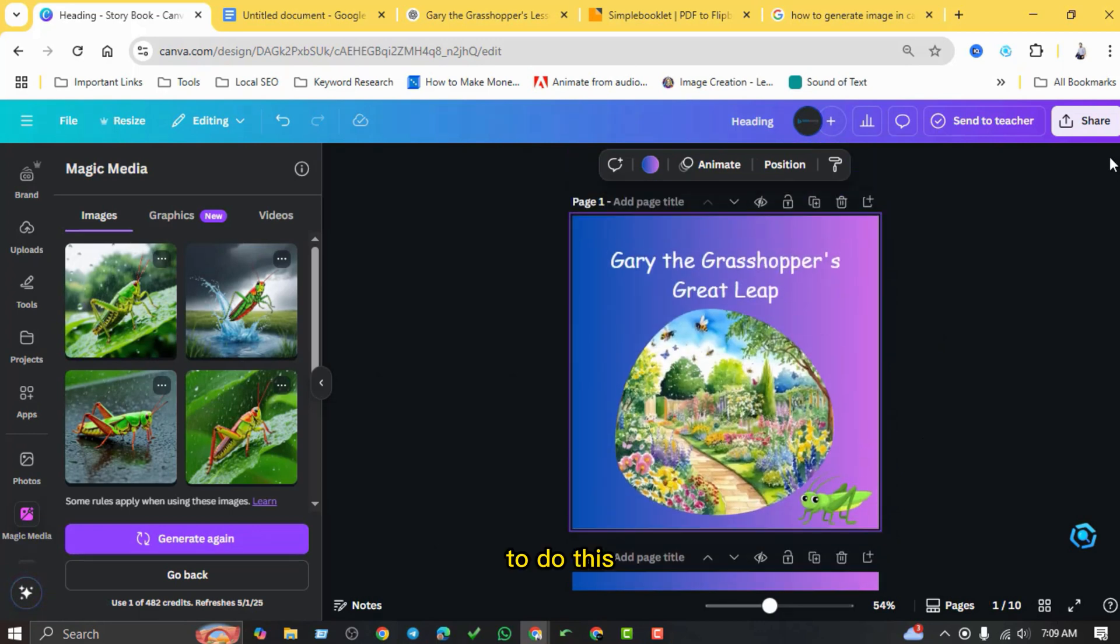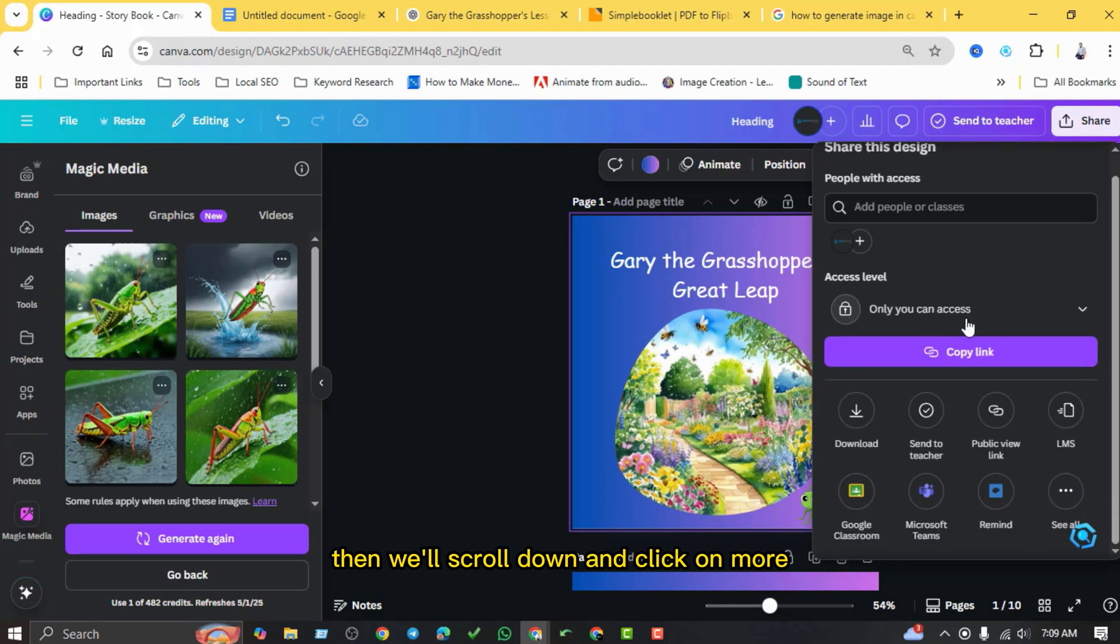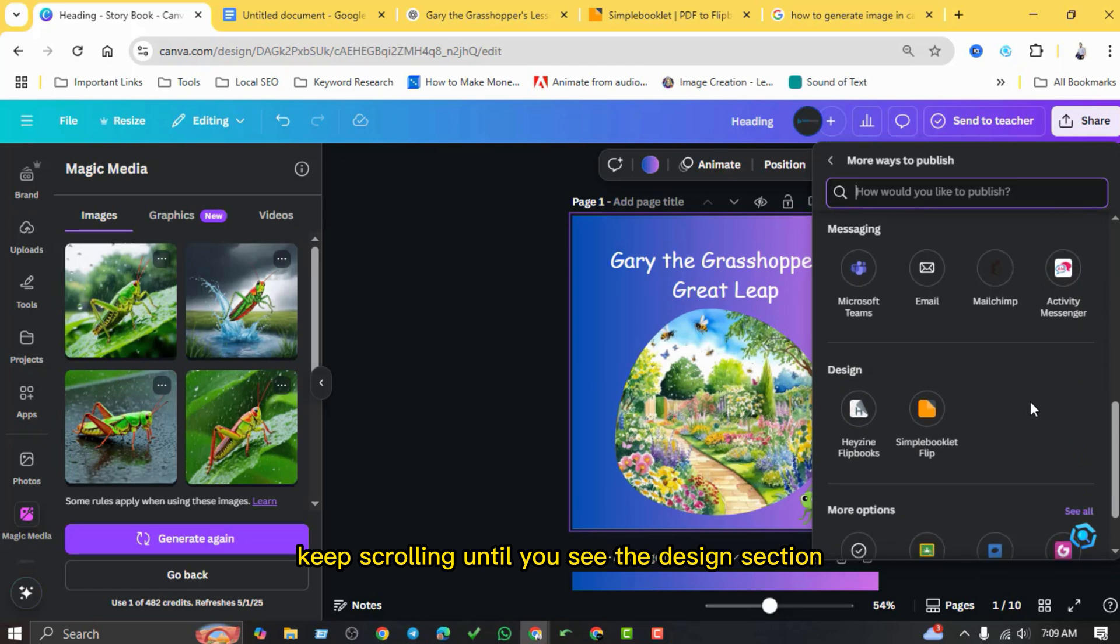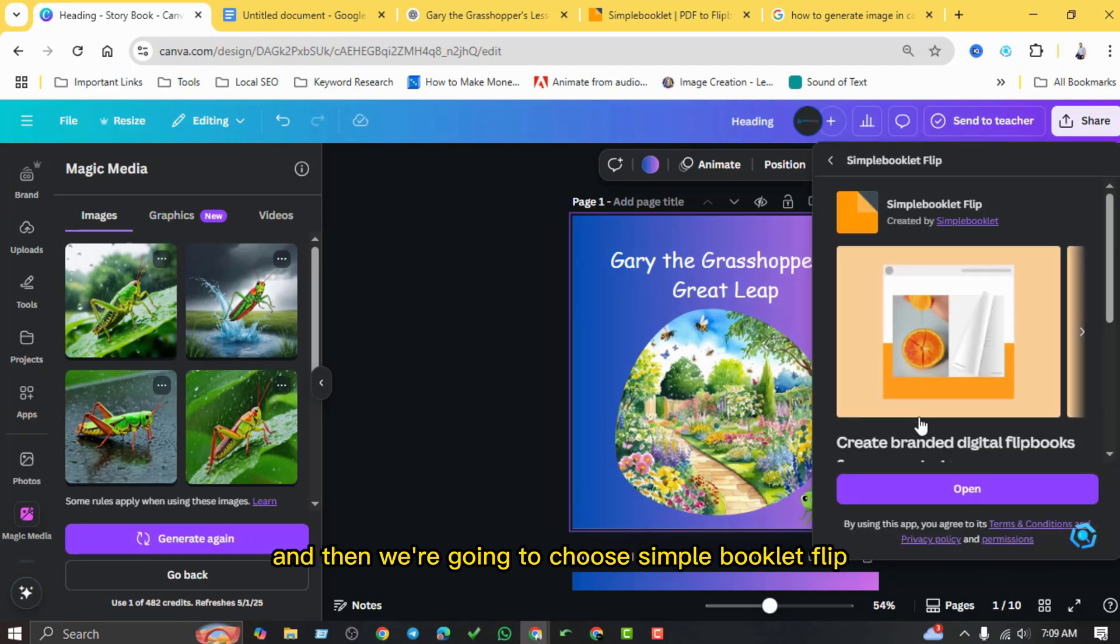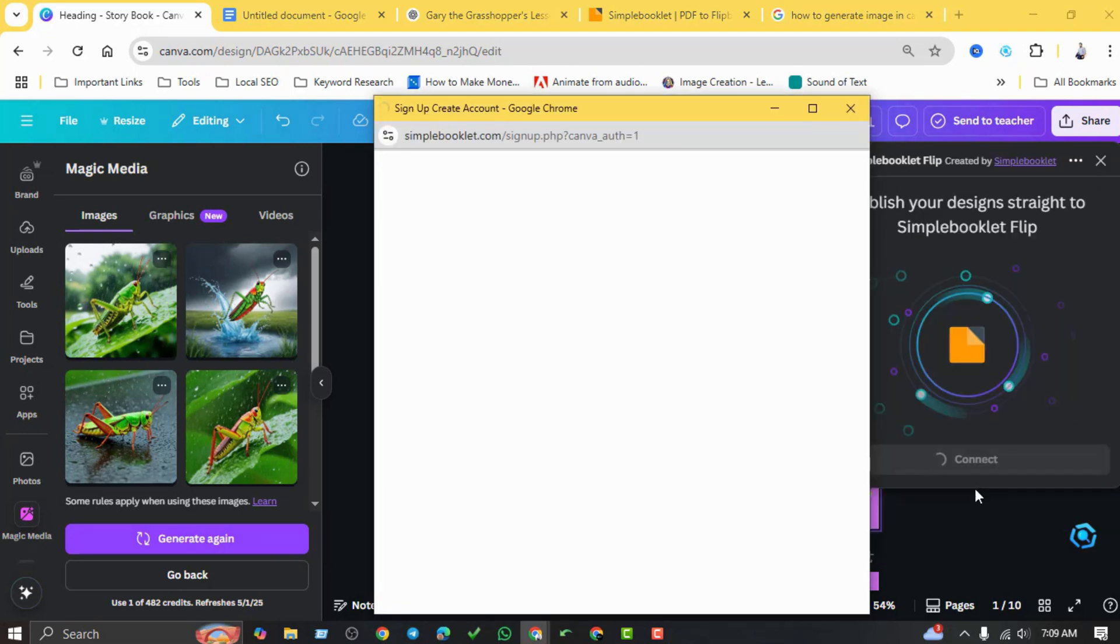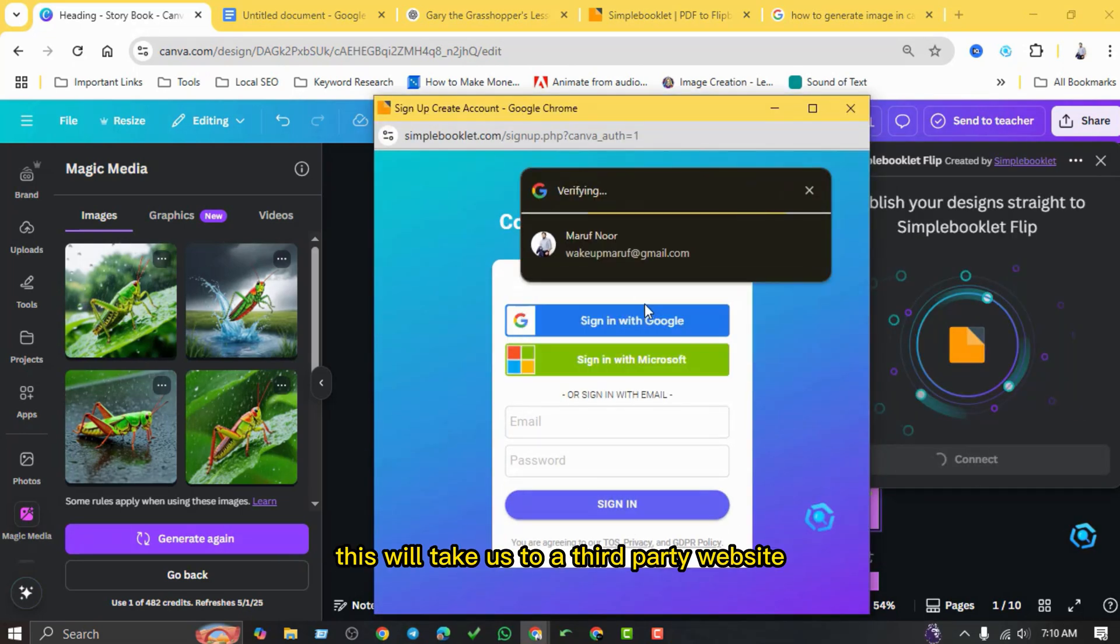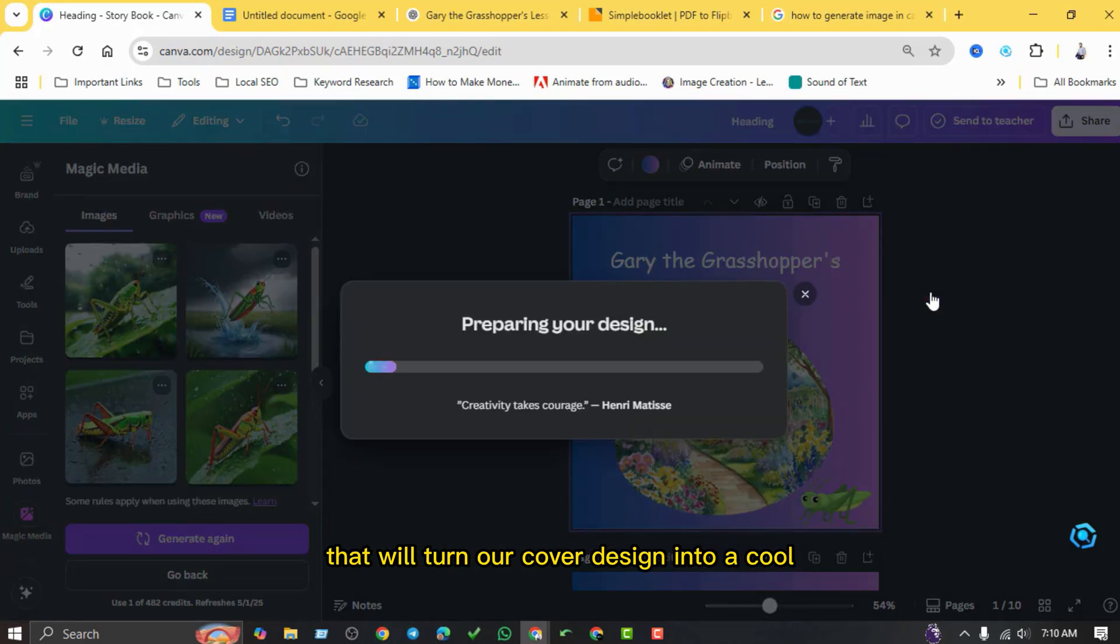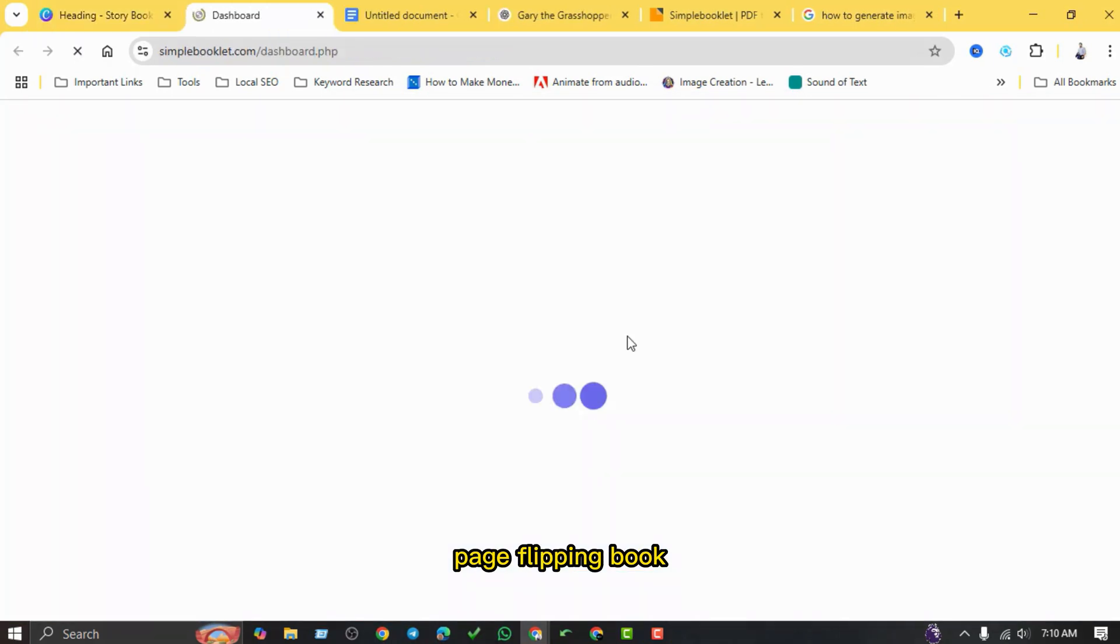To do this, we're going to click the share button up here. Then we'll scroll down and click on more. Keep scrolling until you see the design section, and then we're going to choose simple booklet flip. Go ahead and click that, and then we'll press save. This will take us to a third-party website that will turn our Canva design into a cool page-flipping book.